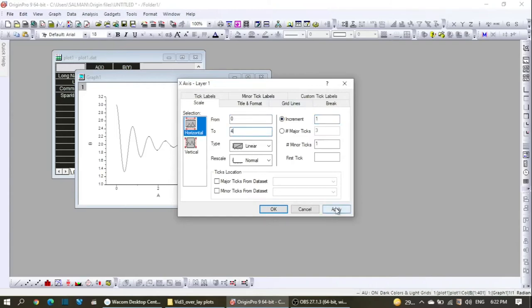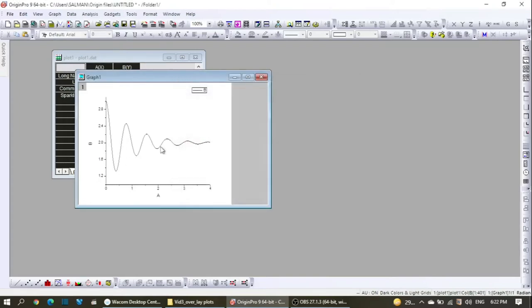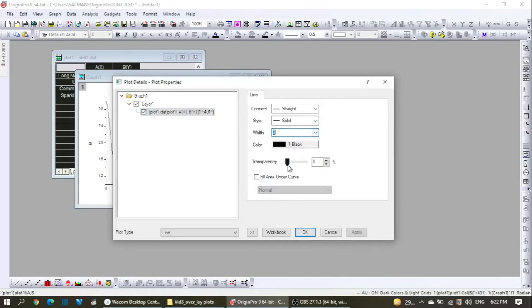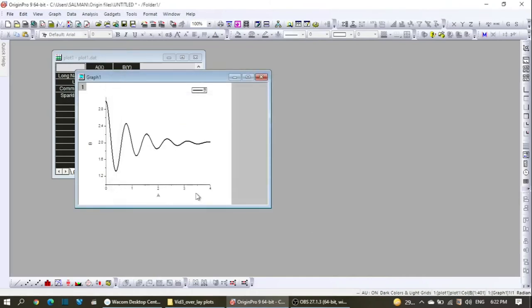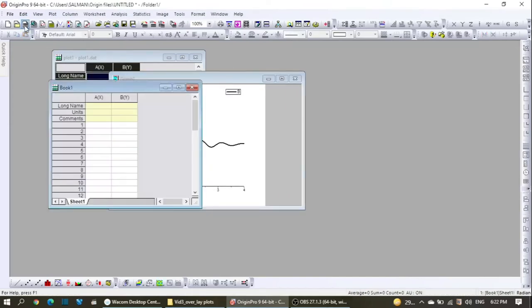This I would like to start from 0 with increment 1, and this I would like to keep to 4. I apply this, then I want to change the thickness of the curve from 0.5 to 3 so that it is visible.